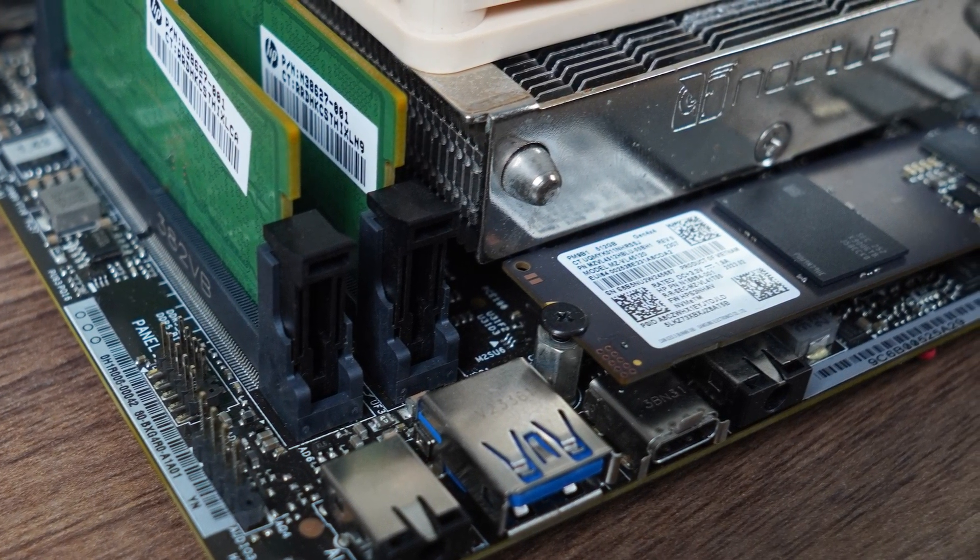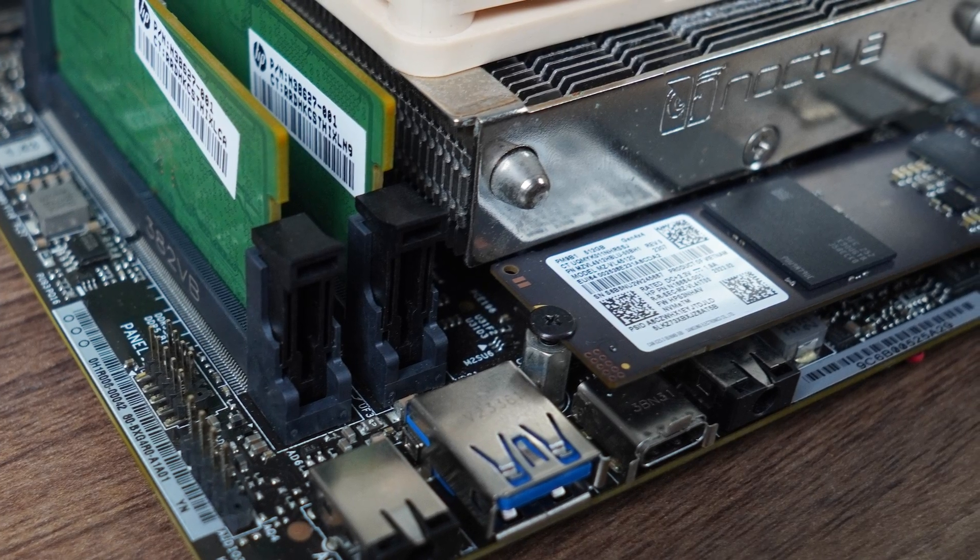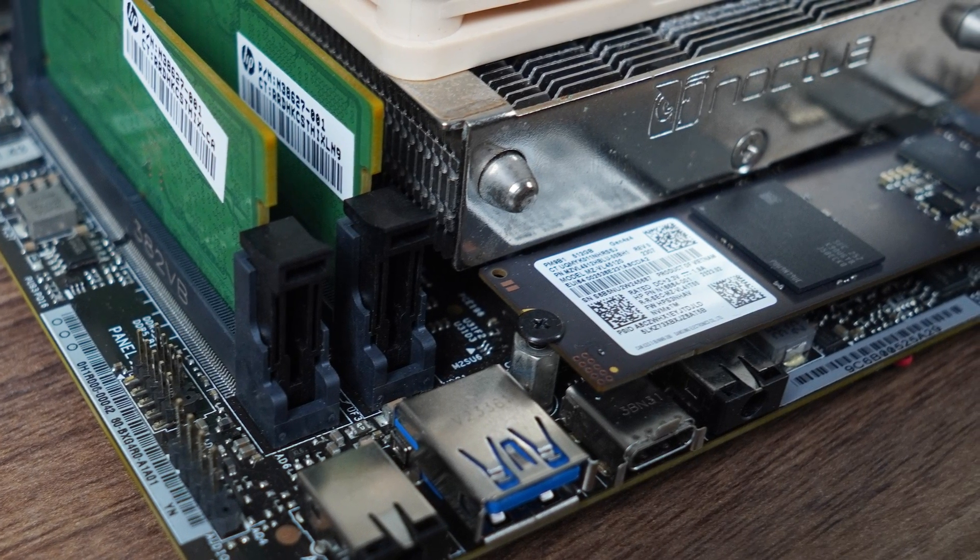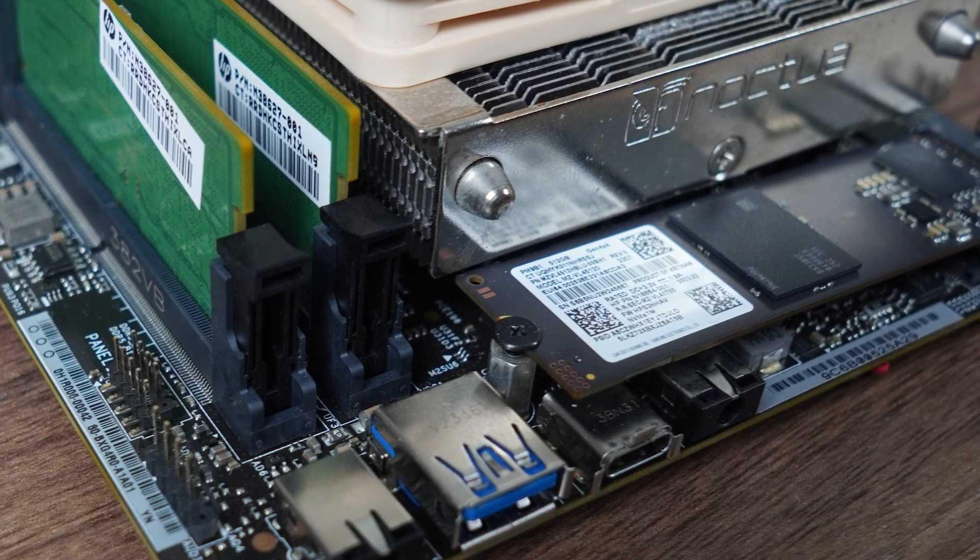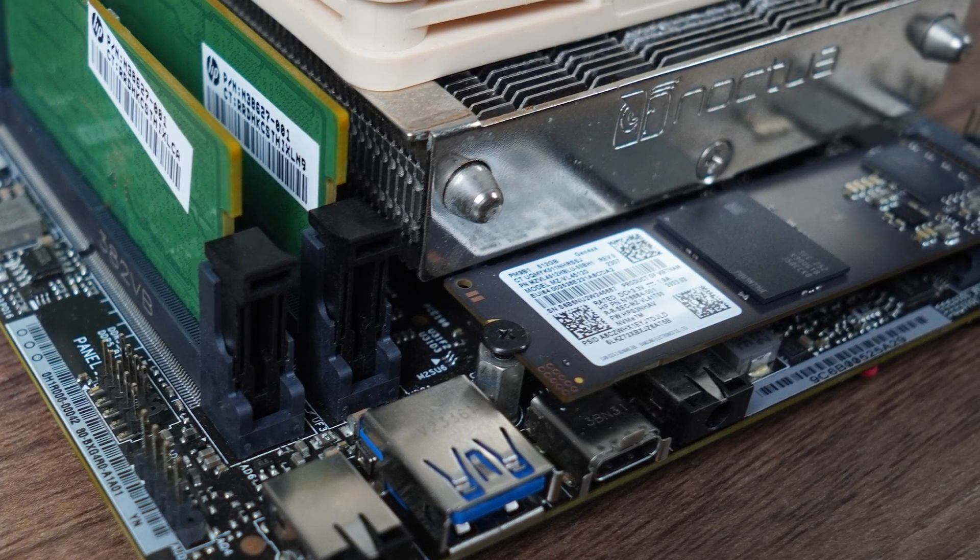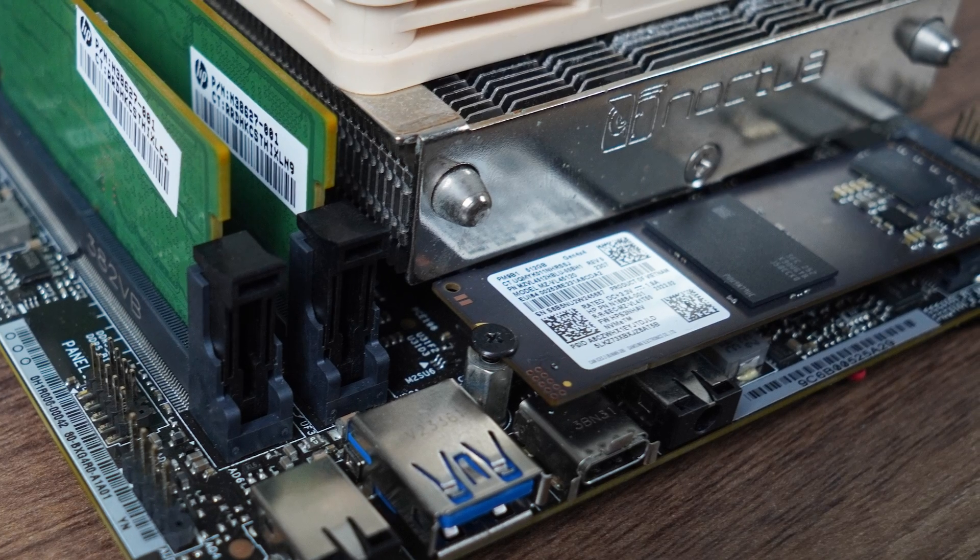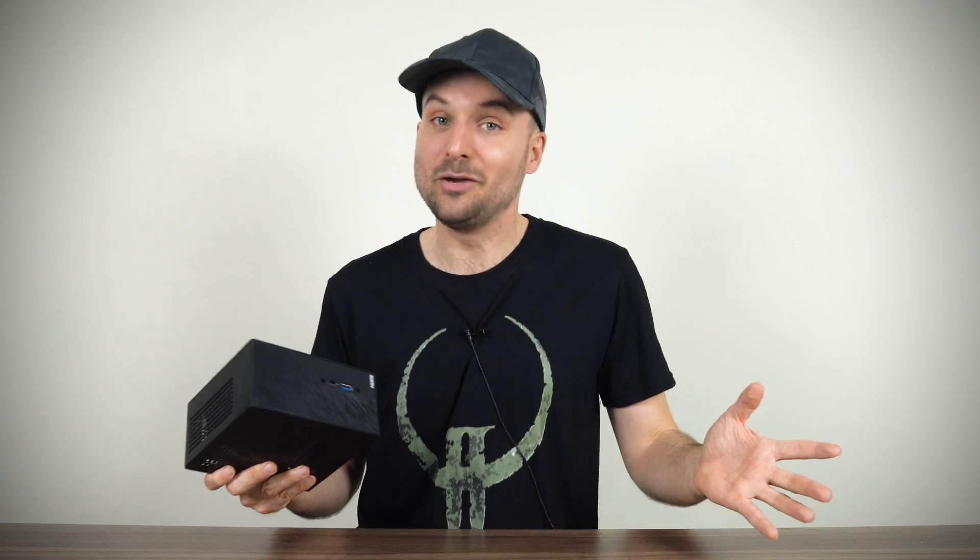Adding a Gen 5 M.2 for this mini is one of the stranger decisions, especially if it is at the expense of more USB ports. Why anyone would need a Gen 5 NVMe in this is beyond me. But more power to you if that's just what you've been waiting for.